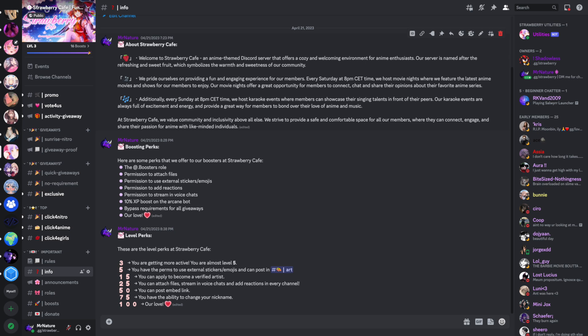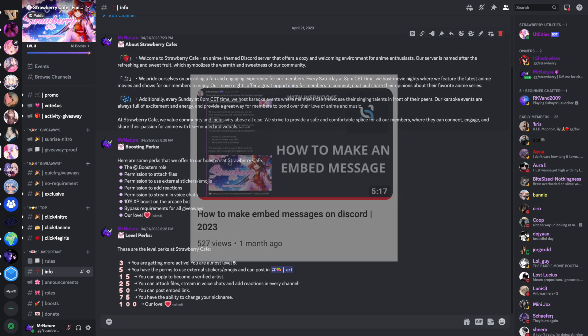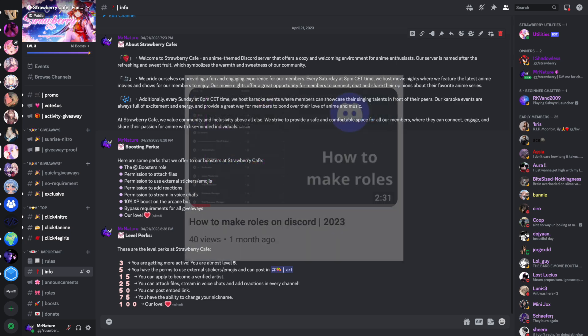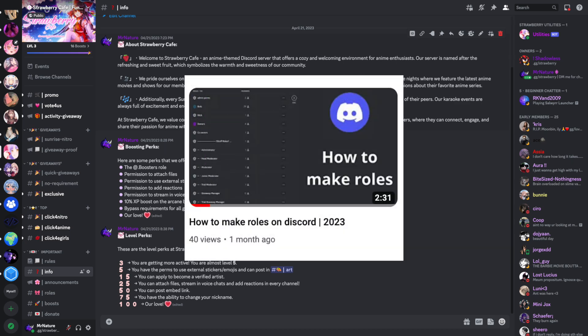Knowledge you need to have for this video are how to make roles and set up their permissions, how to make embed messages, and how to make channels and categories. If you do not know how to do all this, you can watch these videos. The links are in the description.